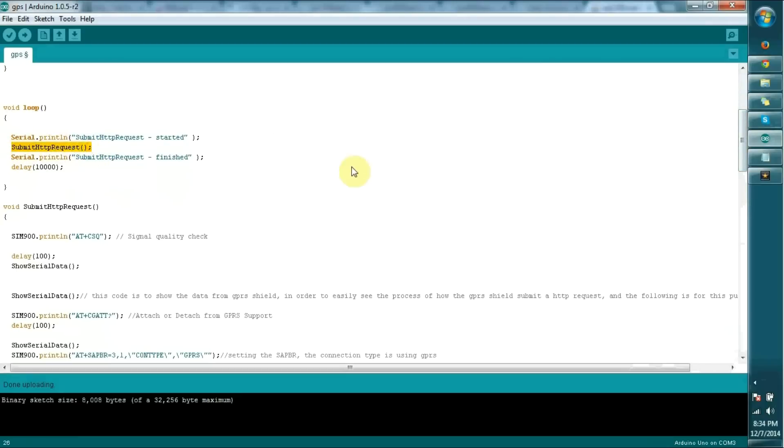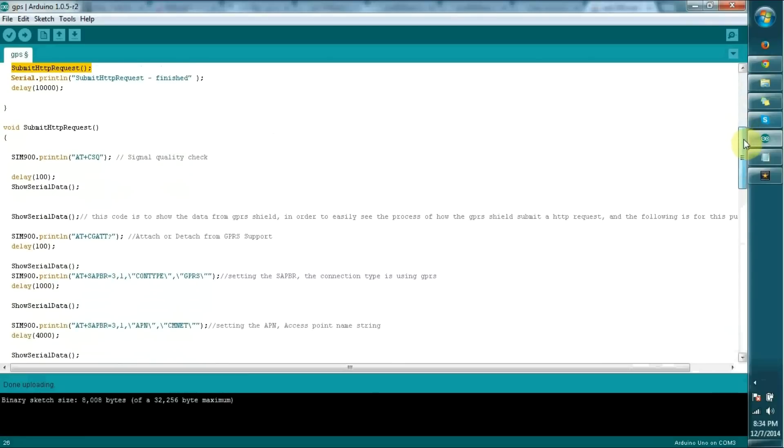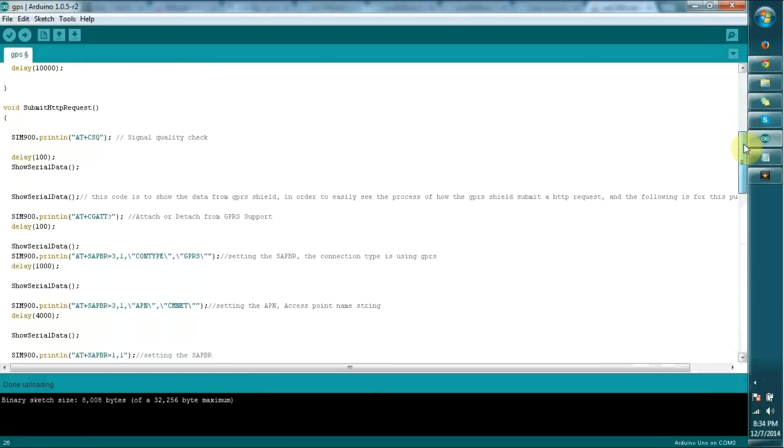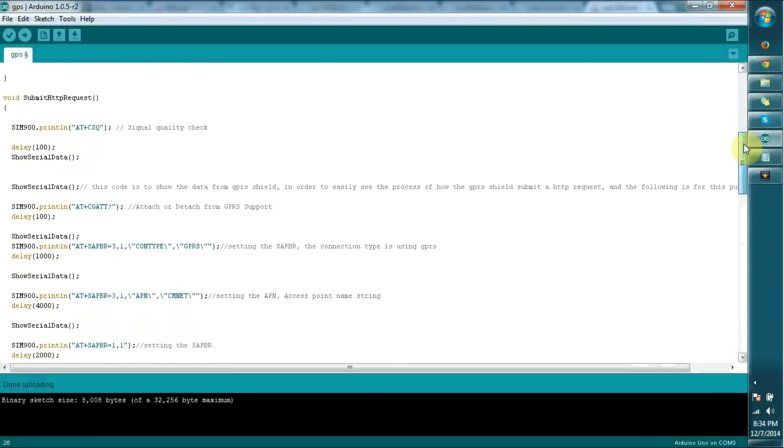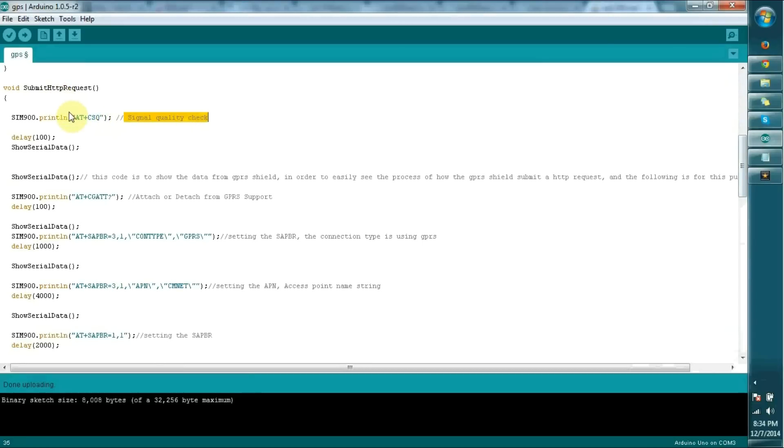Setting the HTTP request is not a simple thing with the SIM 900 module because it works with AT commands. We have to do a lot of setup before sending the request to the web. First, we check the signal quality. I've added this as information because even if signal quality is low, we proceed forward in this code.